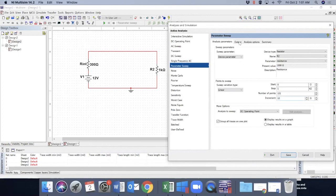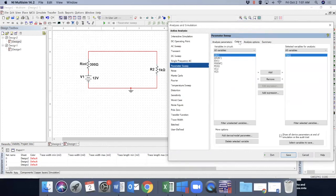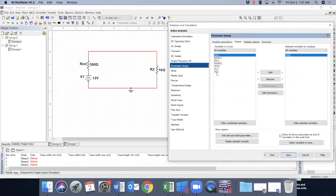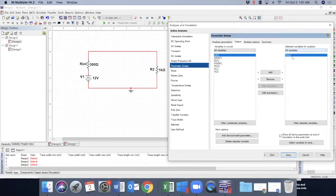And what we want to see at our output is power. As I told you, V2 is the voltage across R2. But anyway, this time we're going to pick power. So the power across R2, which is already here, then everything is ready.